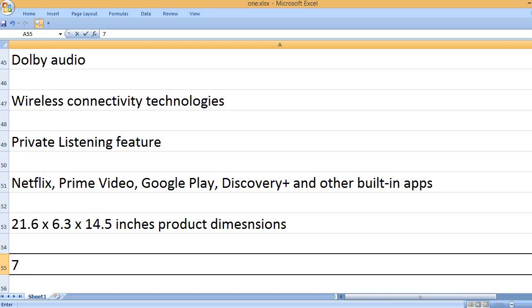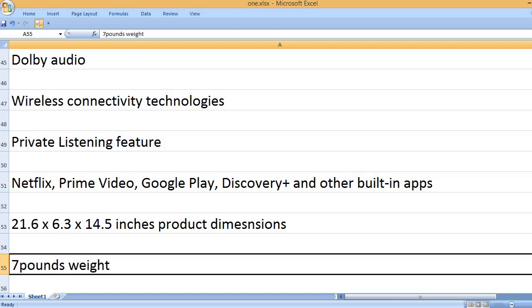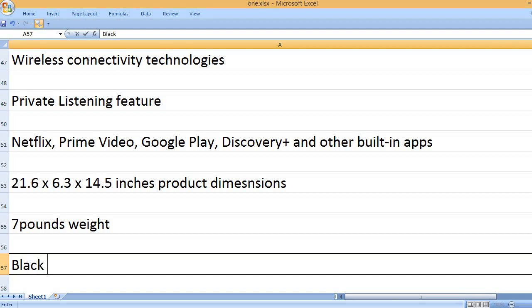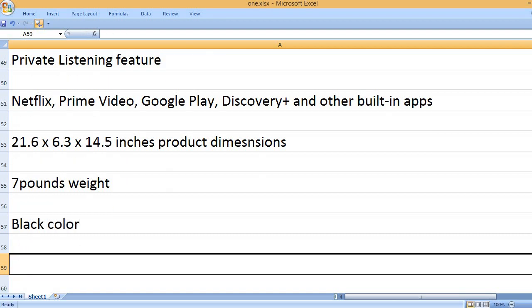21.6 x 6.3 x 14.5 inches product dimensions. 7 lbs weight. Black color.